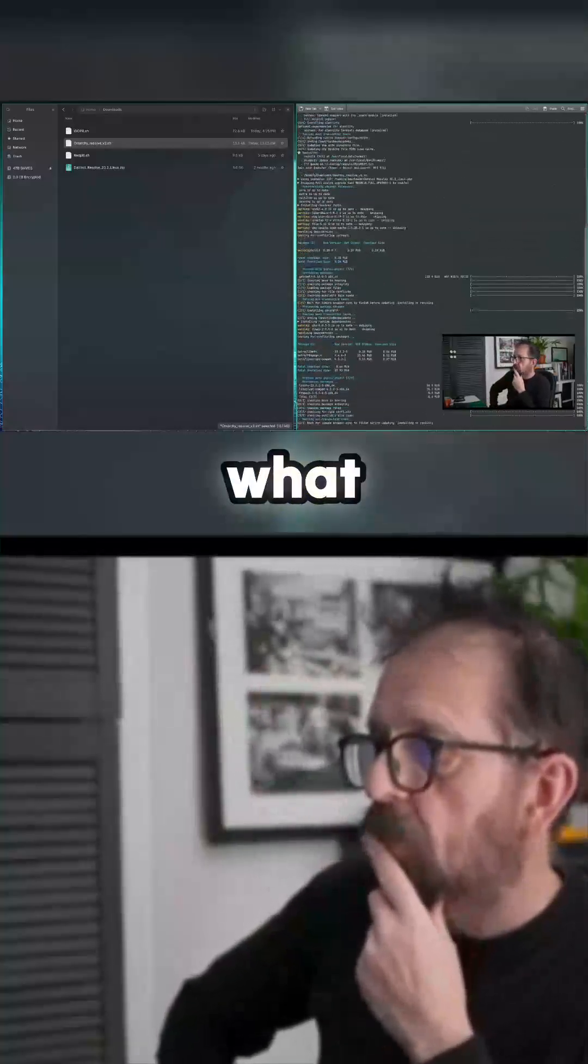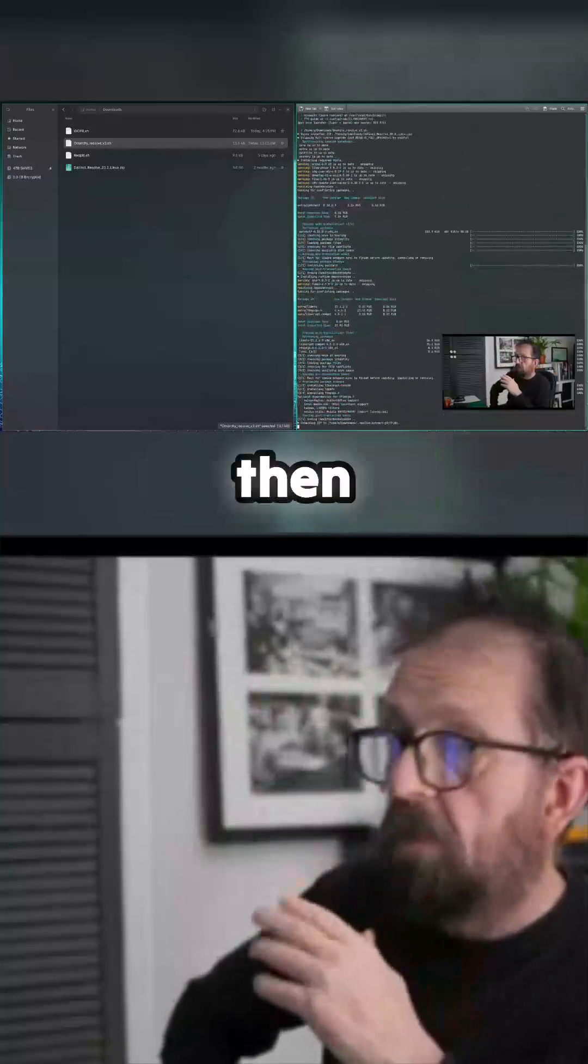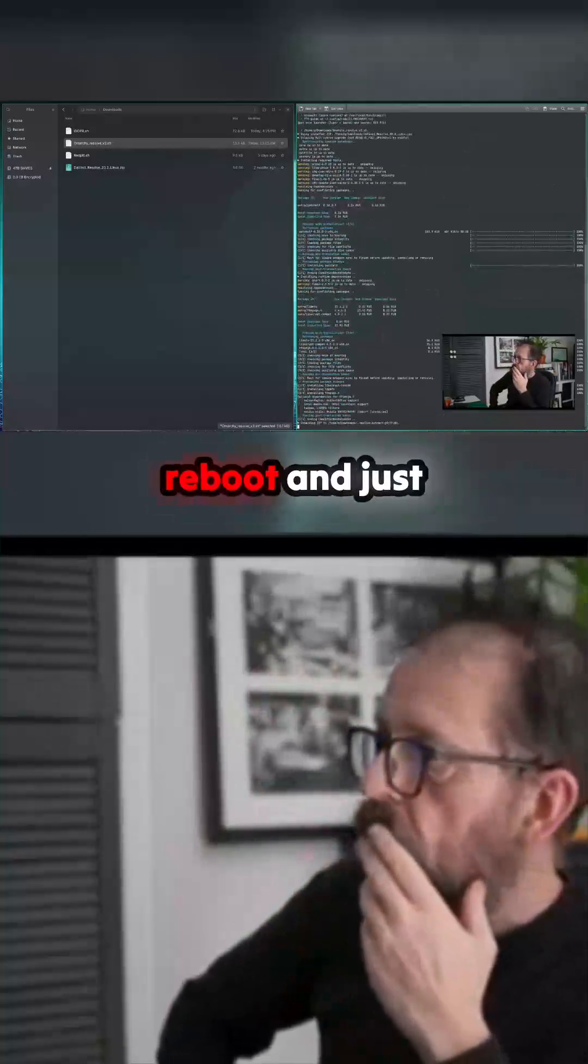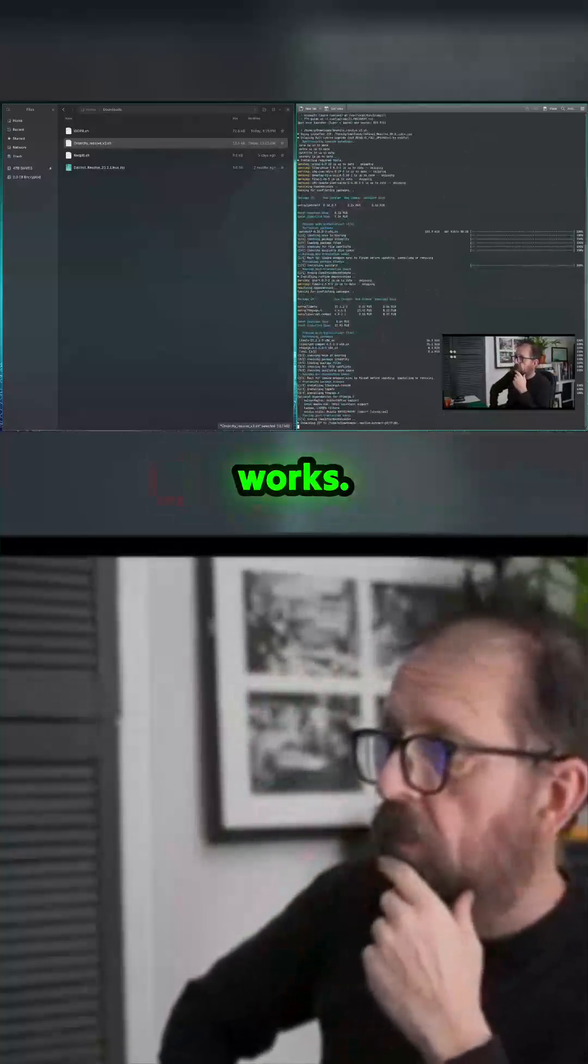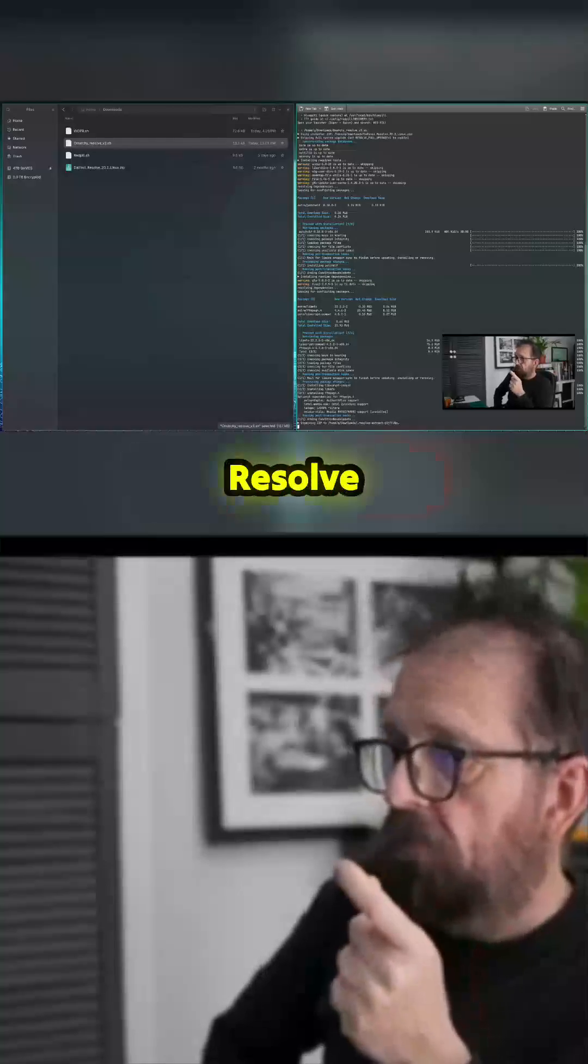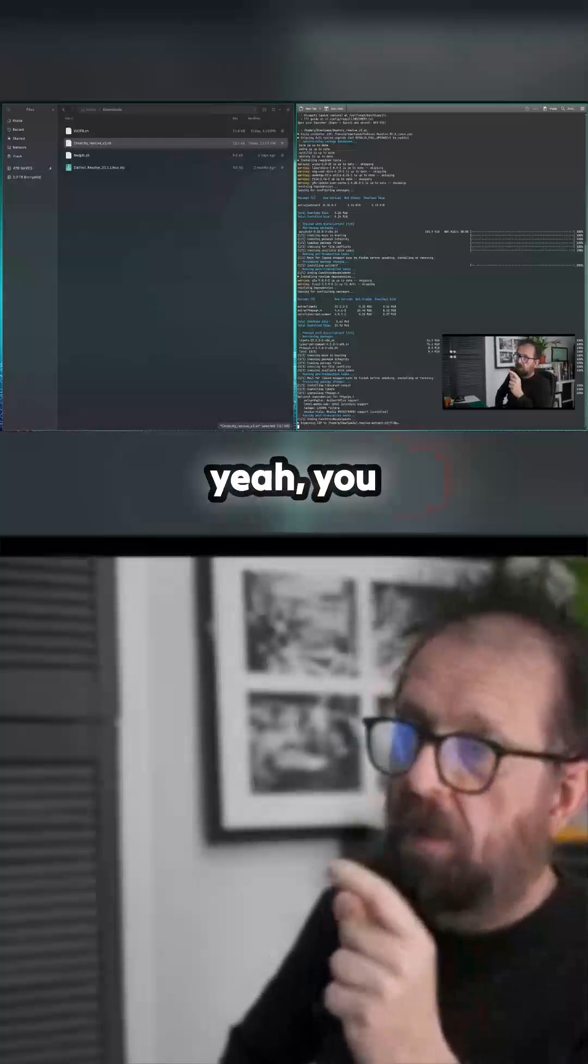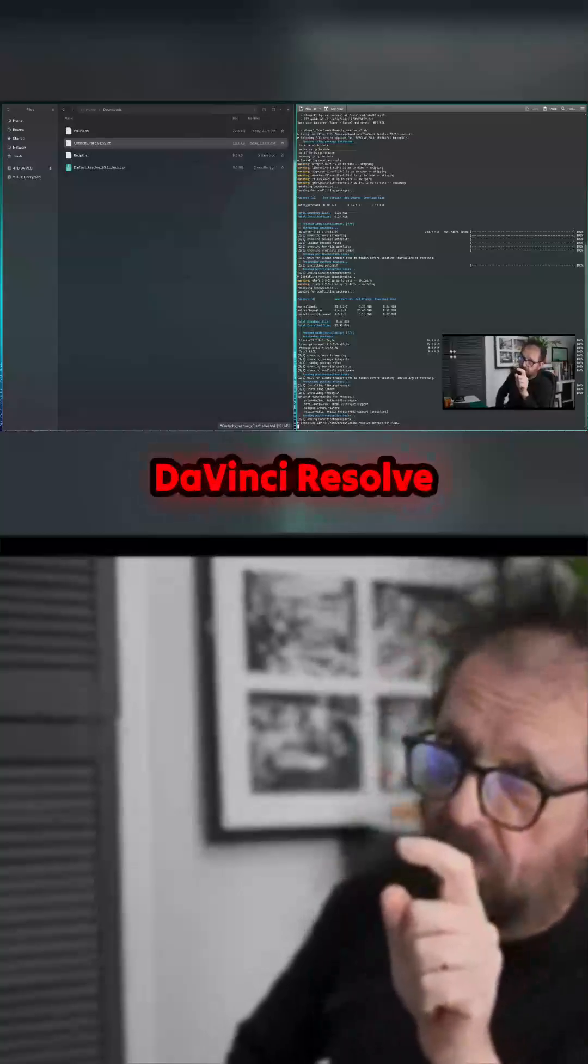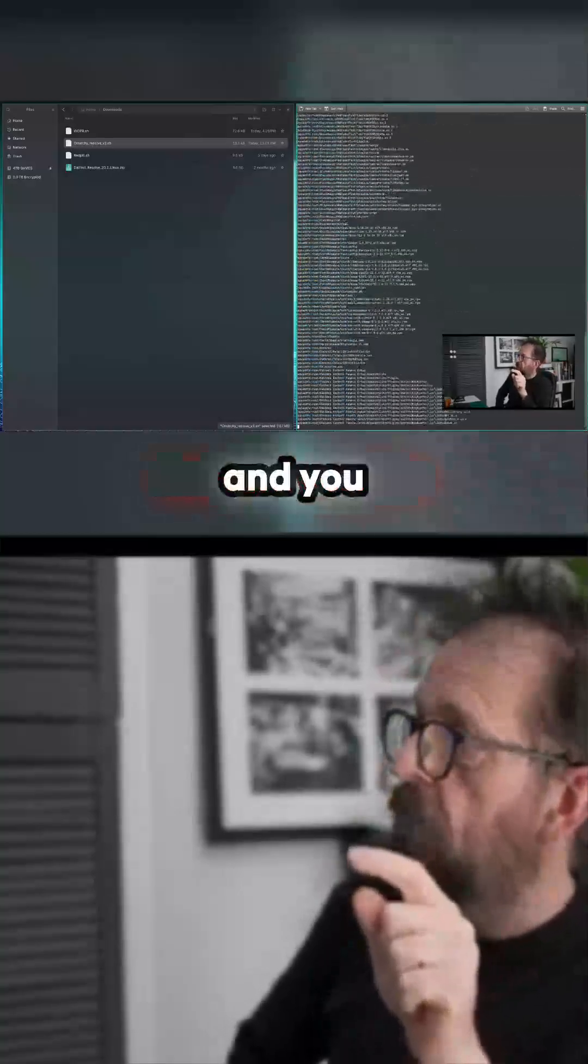This will install it, then we'll reboot and just check if it works. It unpacks the Resolve zip. You just download the Resolve zip.